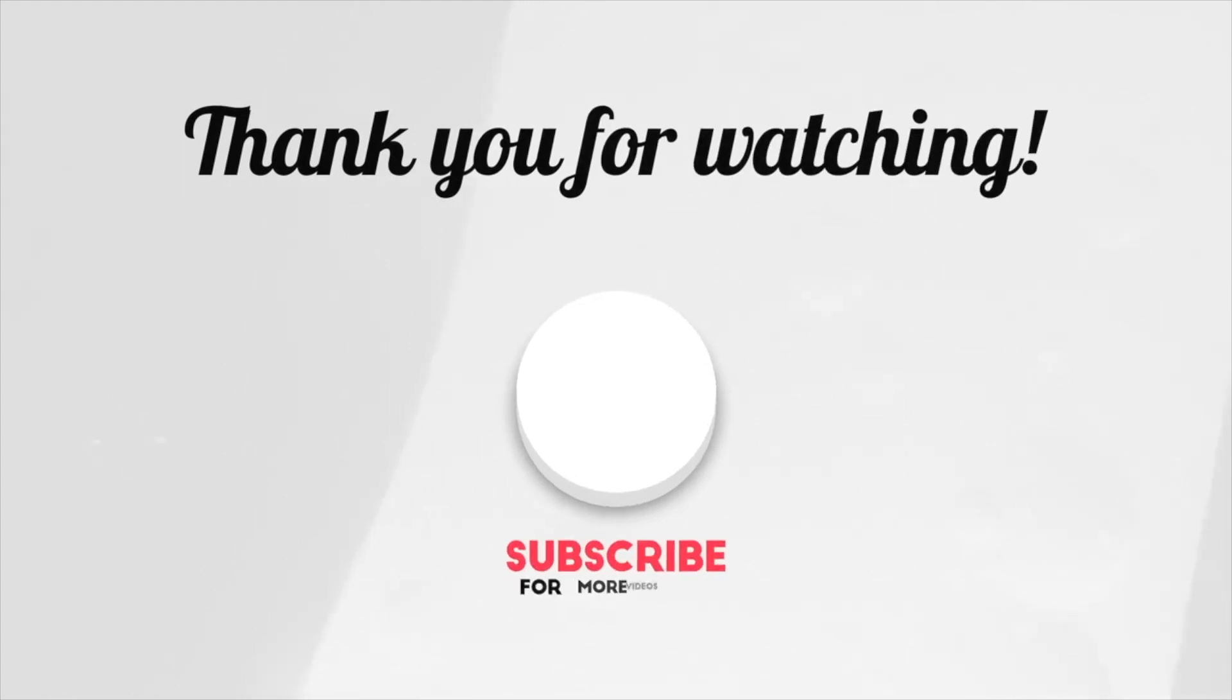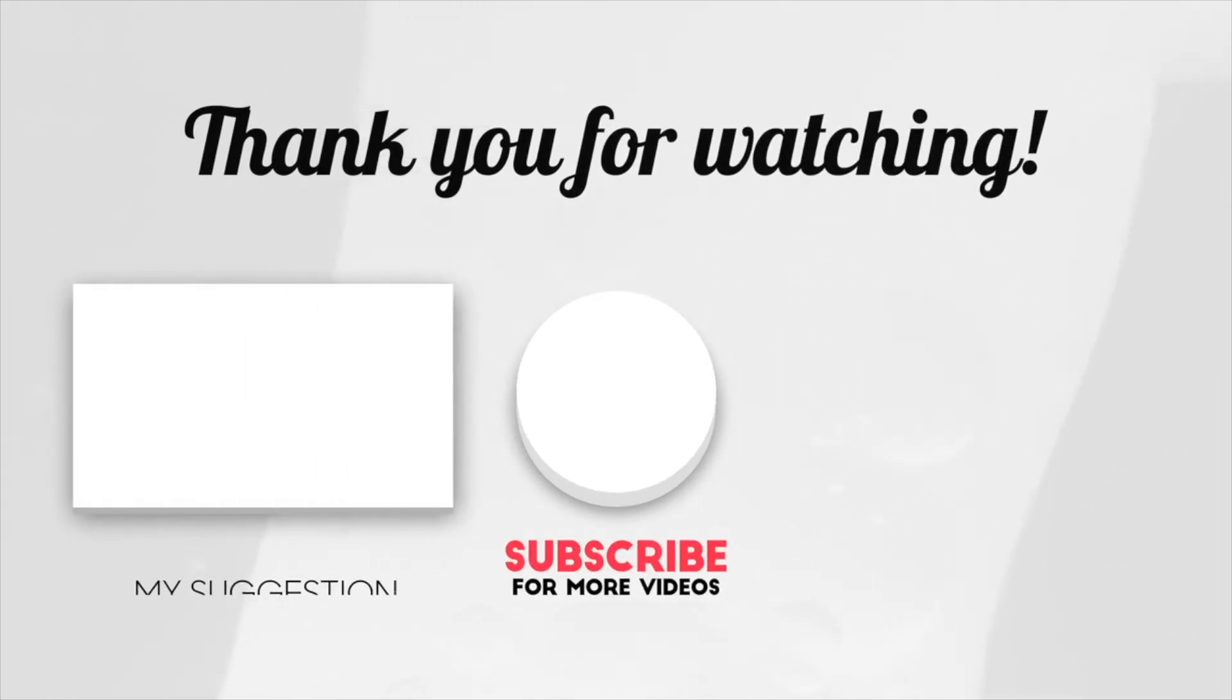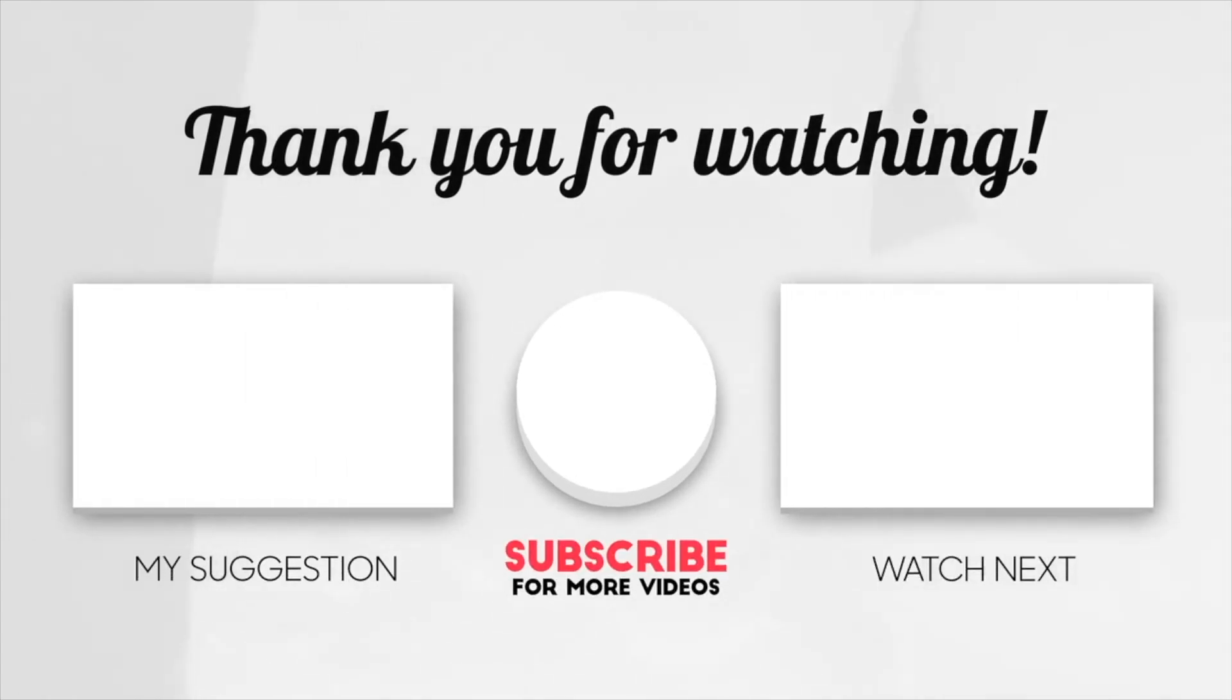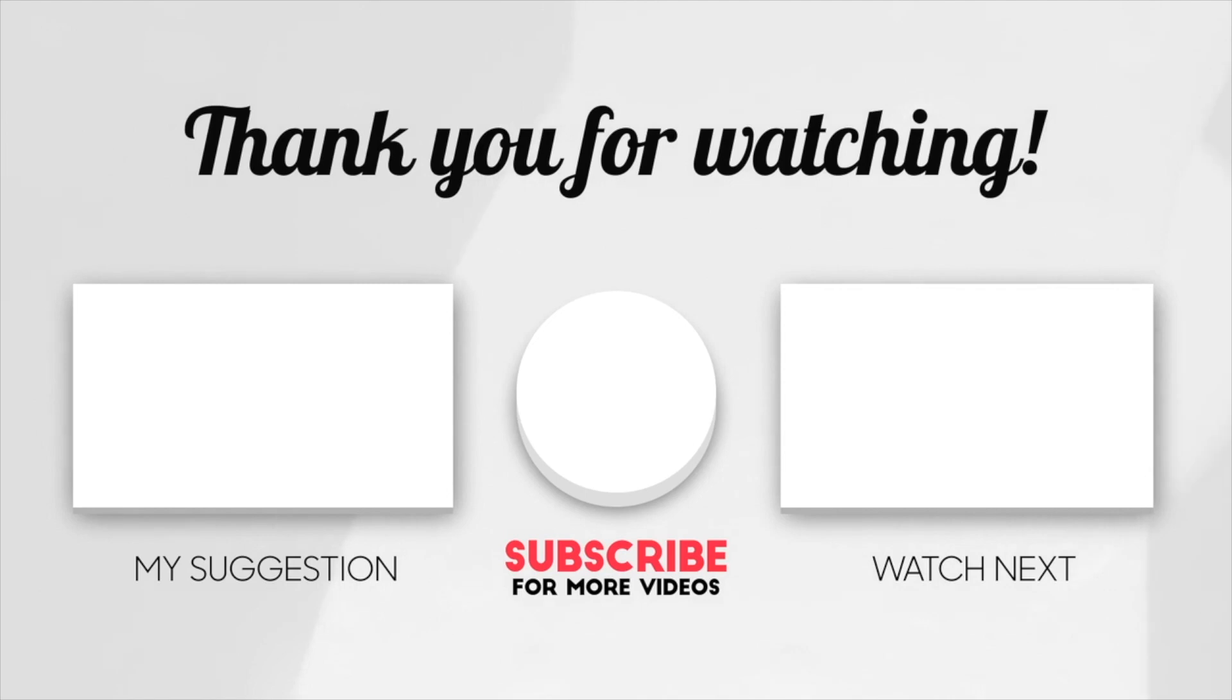Two videos will be popping up on your screen. One I picked for you and the other YouTube picked for you that you might enjoy next. Please subscribe and hit the bell icon so you never miss another work from home or money making video from me. Thank you so much for watching and I'll catch you in the next one.